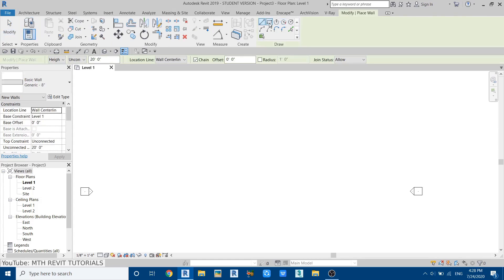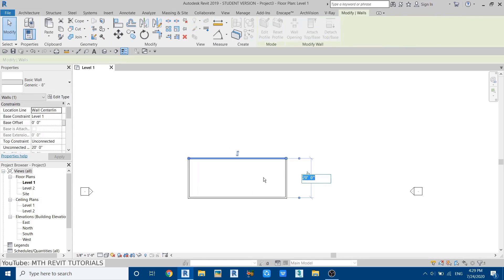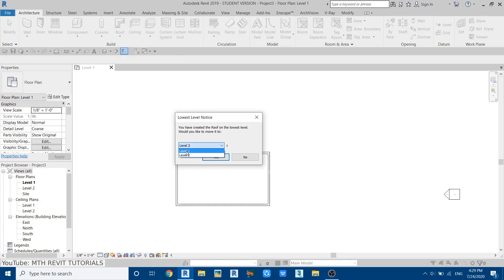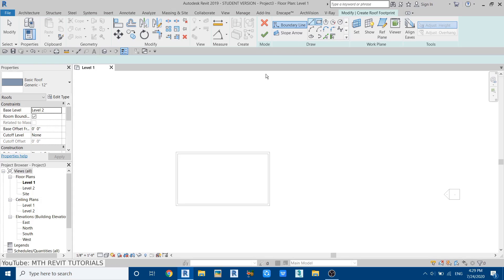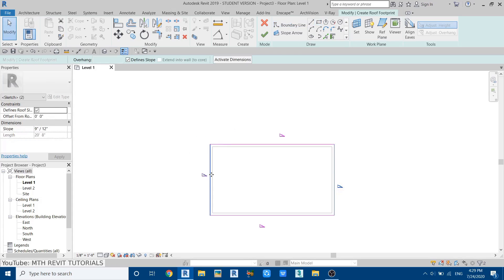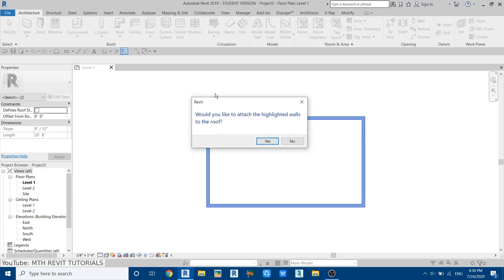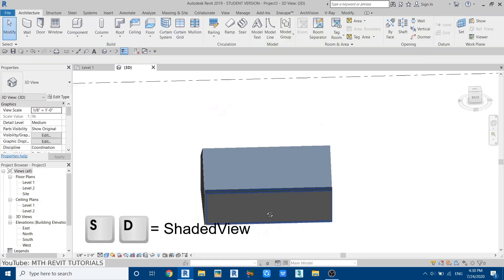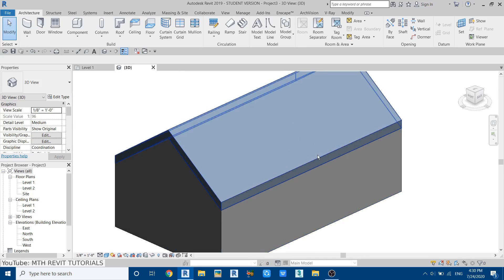First let's create a basic house model. Select wall and draw a rectangle here, 20 feet by 35. Now let's create the roof — leave it at level 2, click yes, and draw a rectangle around these walls. Now select these two lines and remove the slope from these two faces of this roof, uncheck 'define slope', then click finish. It's asking if we want to attach these walls to the roof, so click yes.